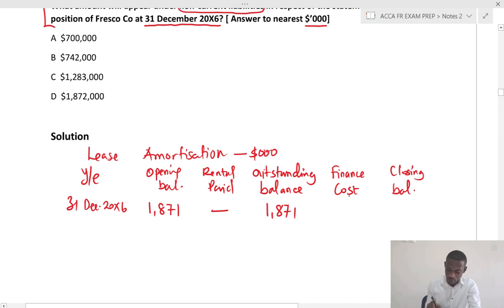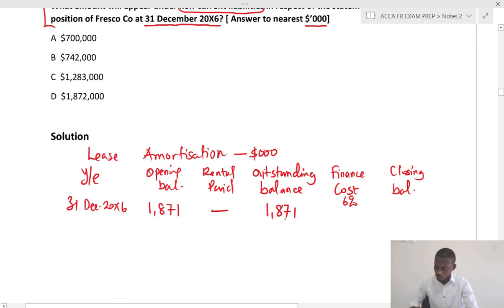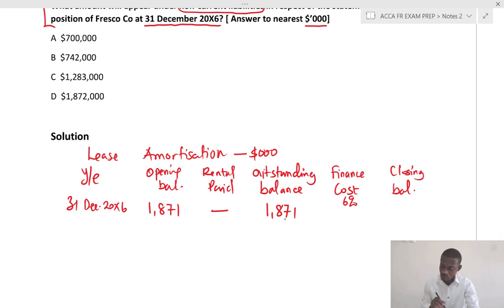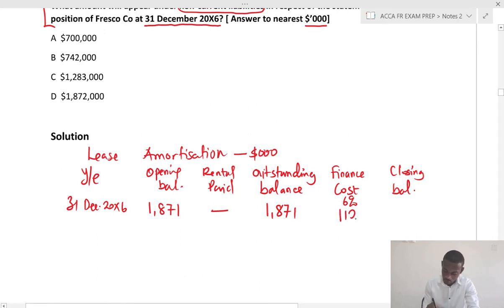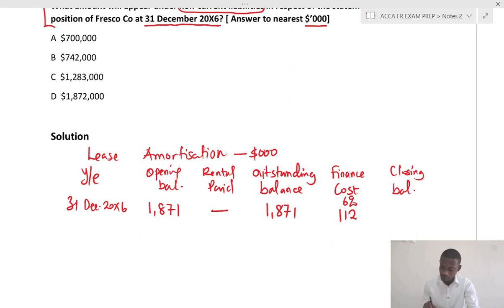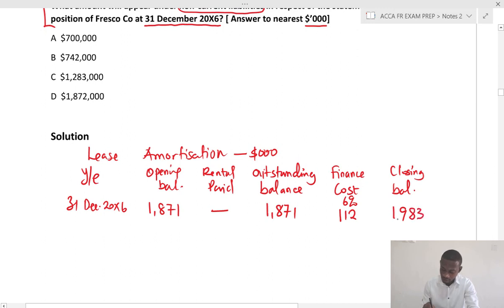The finance cost is 6% based on the outstanding balance: 1,871 × 6% = 112.26, approximately 112. So the closing balance is 1,871 + 112 = 1,983.